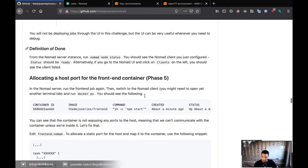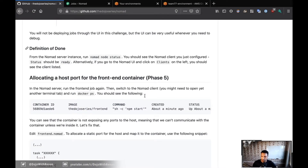So phase five — we're going to allocate a host port for the front end. In a Nomad server, we're going to run the front end job again, and we're going to switch to the client and do a Docker PS.